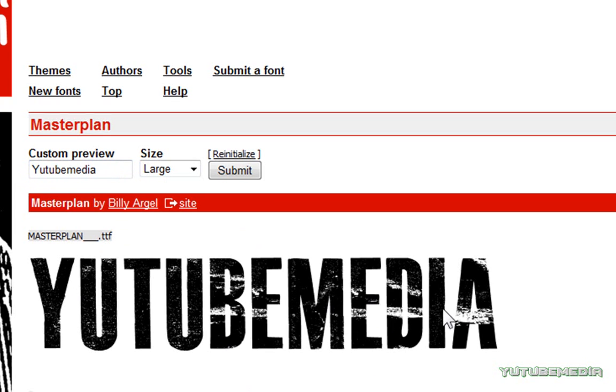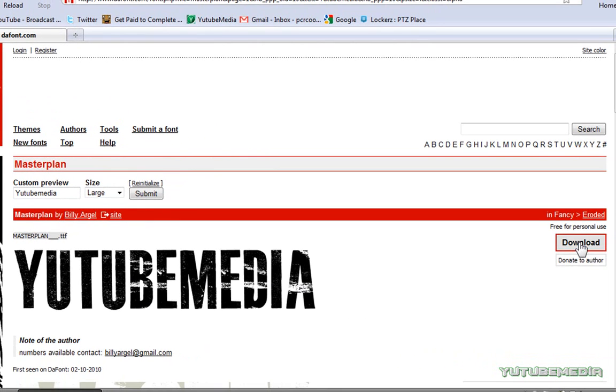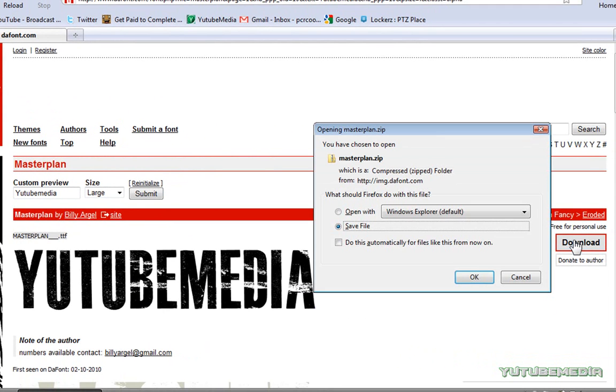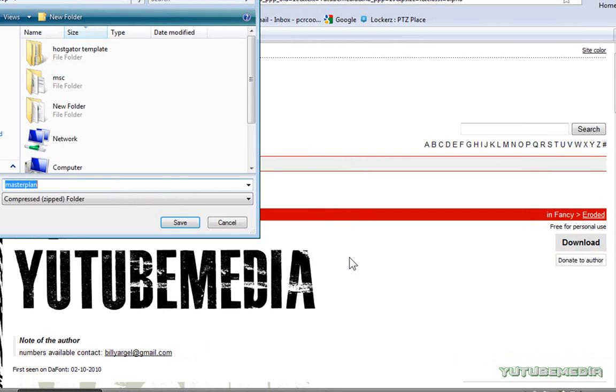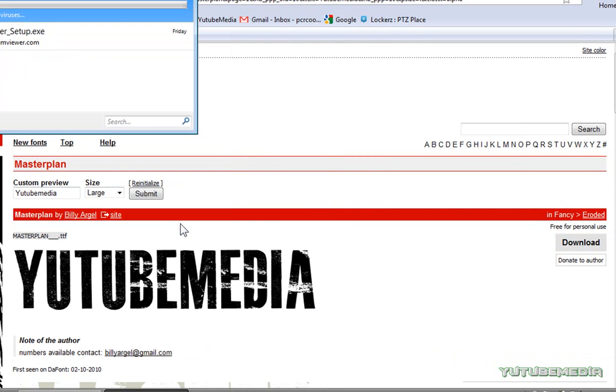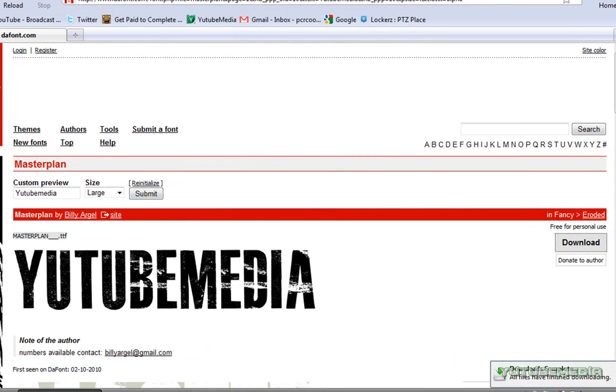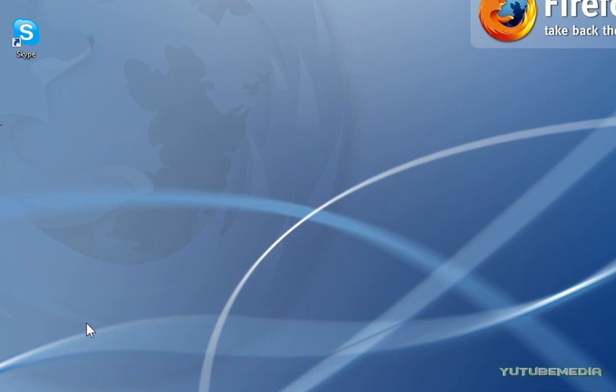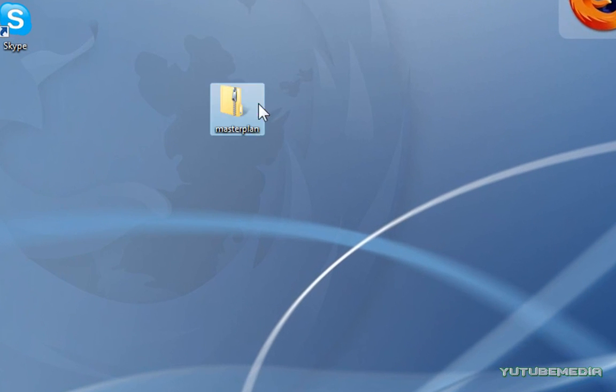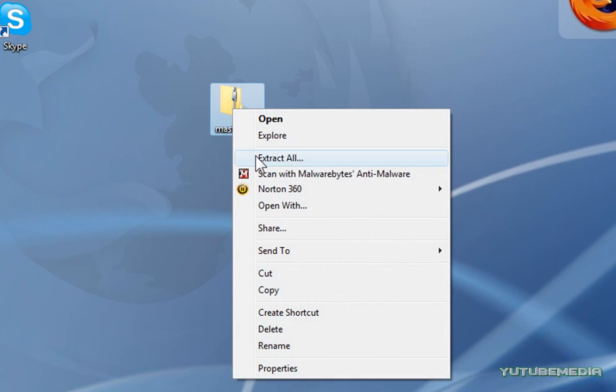So, once you find one you like, just go ahead and click the download button to the right of the font, and it's going to bring up the save file. Save it to wherever you want. I'm just going to do my desktop, and then we're going to go to the desktop, and now you've got to extract the files.